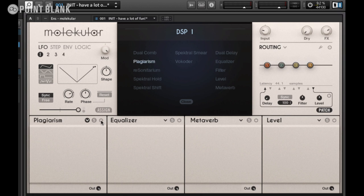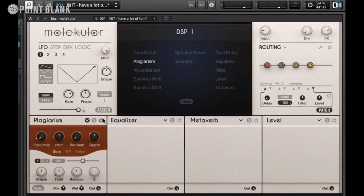I'm going to load up Plagiarism first, which essentially generates chords or harmonics based on the dynamics of the incoming audio and also the various settings. It can create some great vocoded-type textures or even stab sounds.